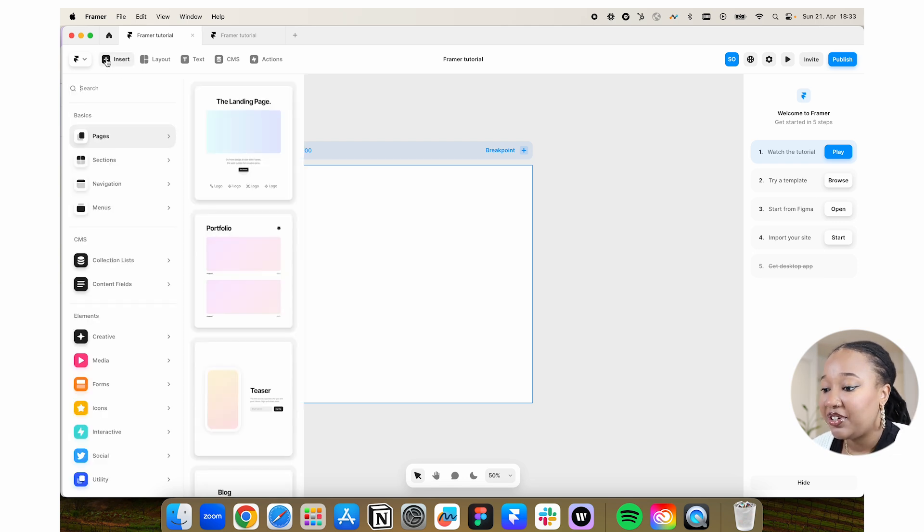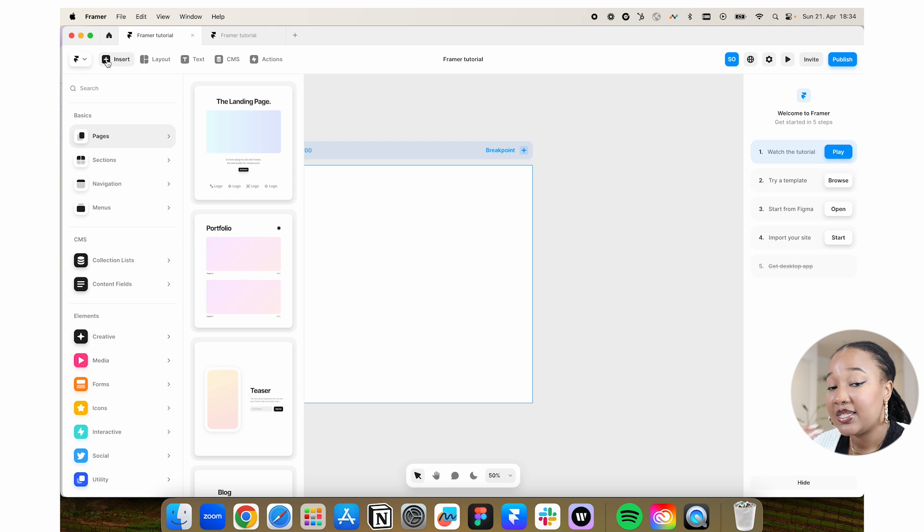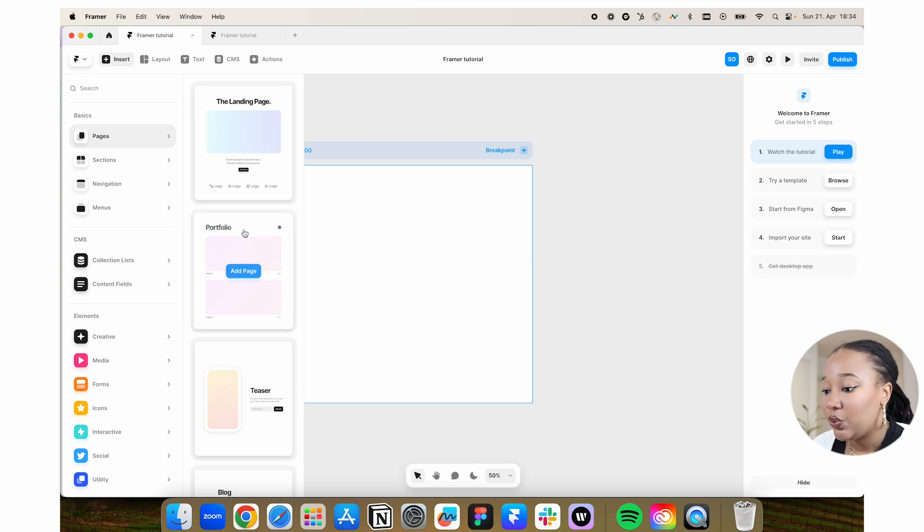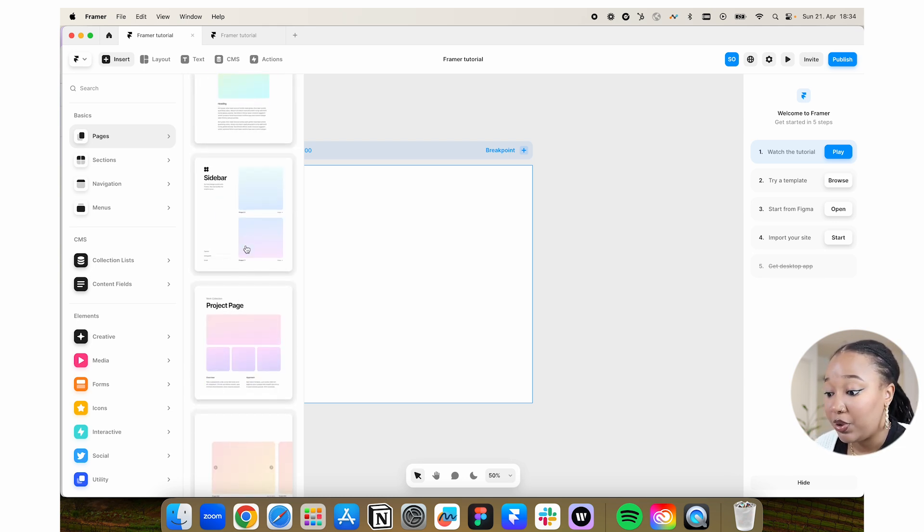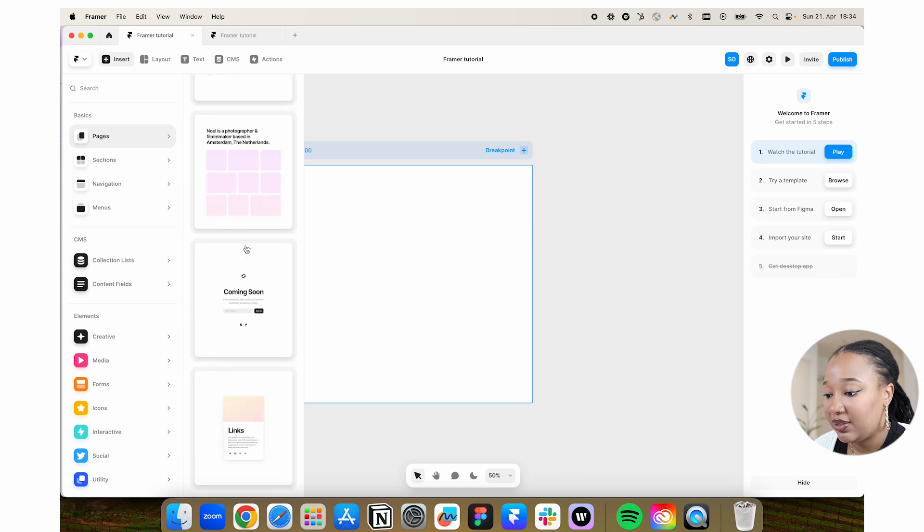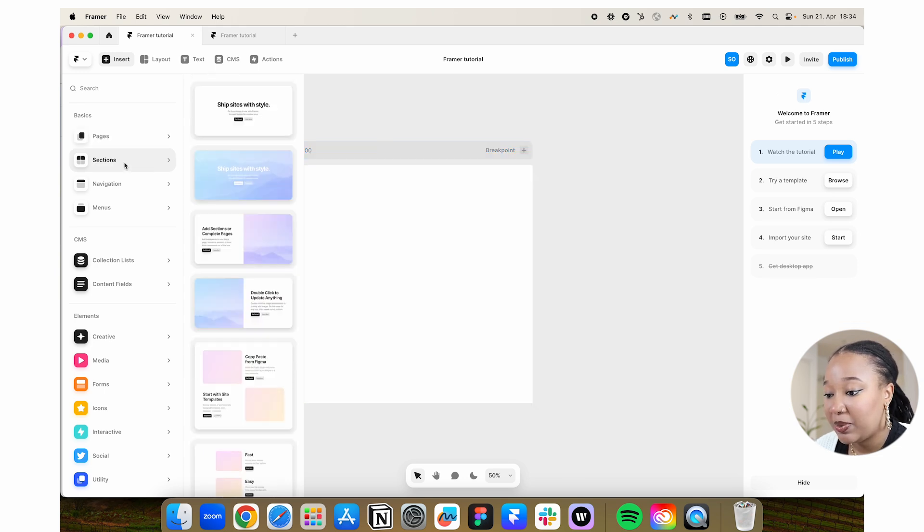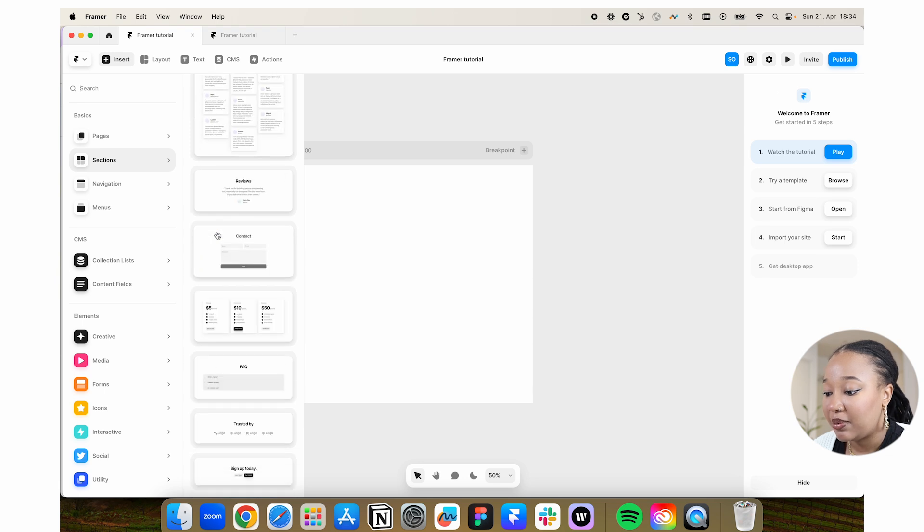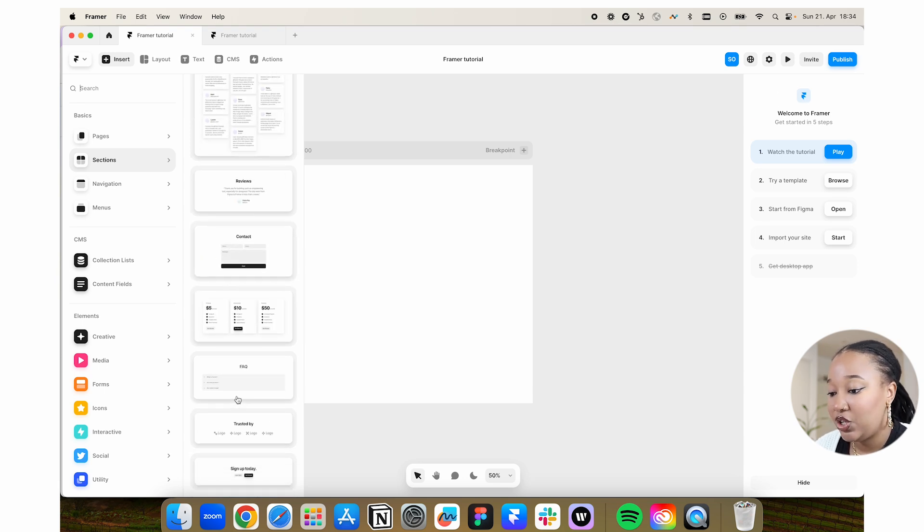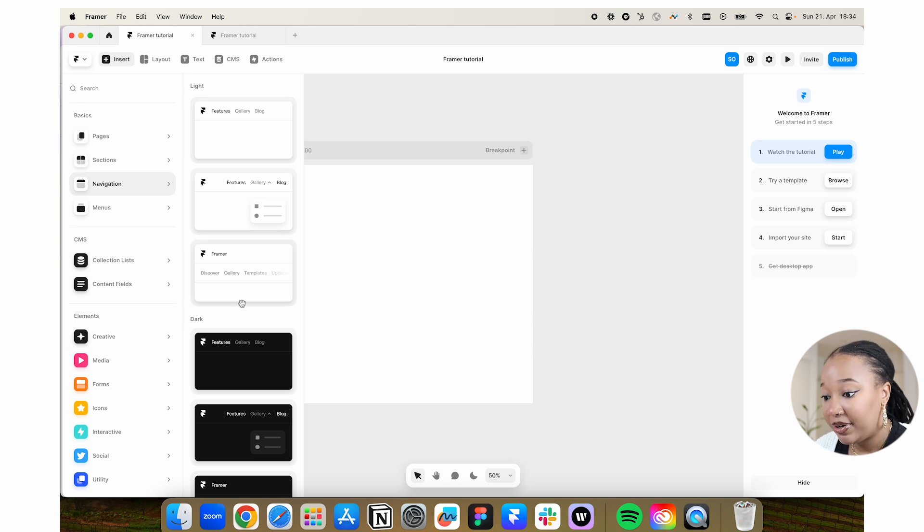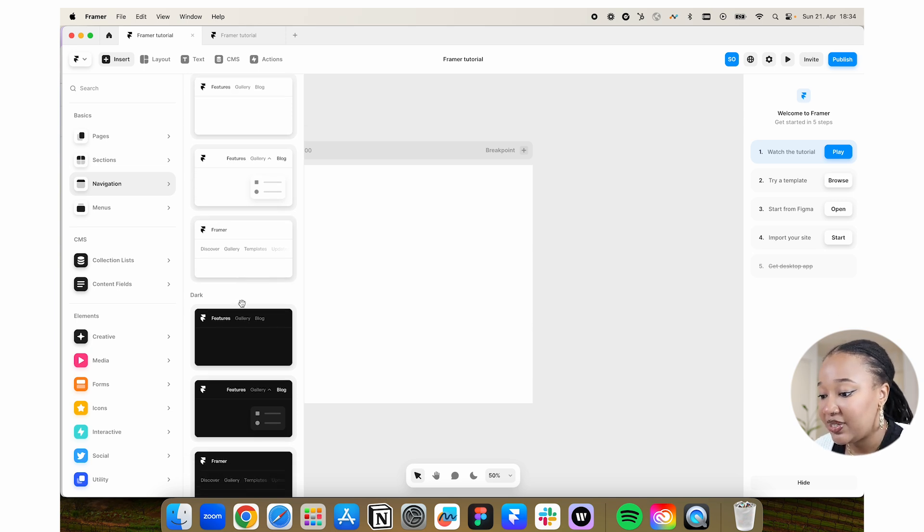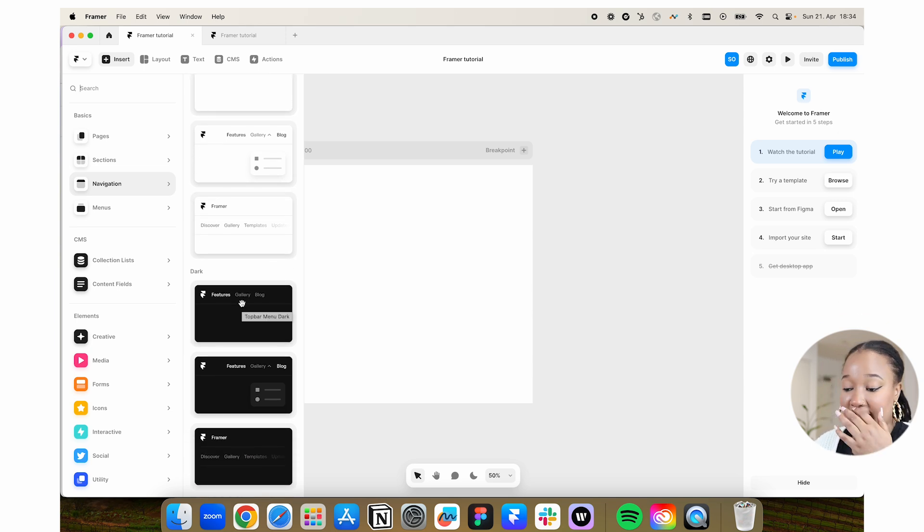Here you have insert. Framer is so cool because they have embedded templates that you can use. For landing page, portfolio, blogs, there are so many templates that you can add in and customize. They also have pre-made sections for things like pricing, contacts, FAQs, and you have pre-made nav bars that are fully editable, of course, but really easy to work with.